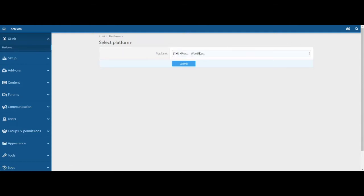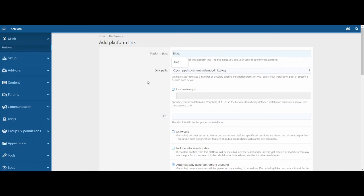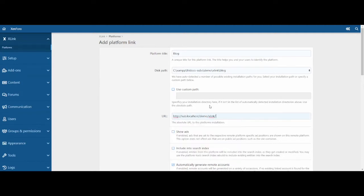Choose WordPress as the platform to create. Then enter a platform title. Make sure the disk path is correct or enter it. Then enter the URL for the WordPress site, and change any other settings as needed.